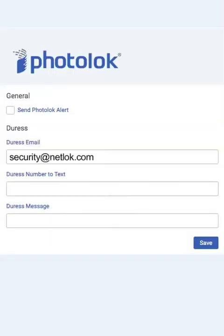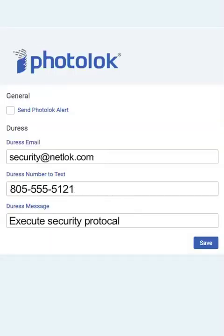Complete the duress form. You must complete this form and click save to activate the duress photo.